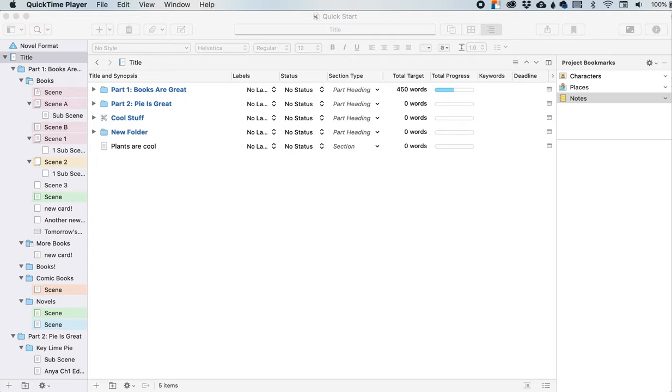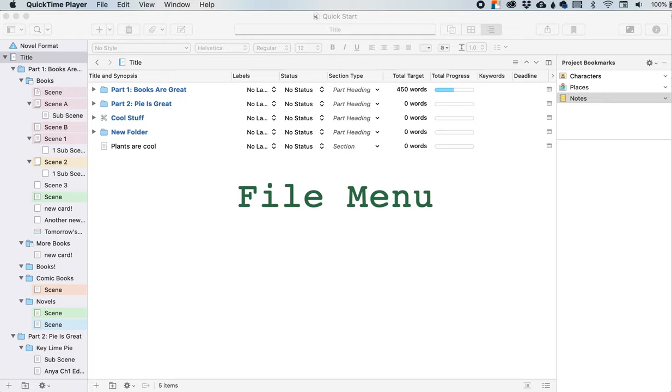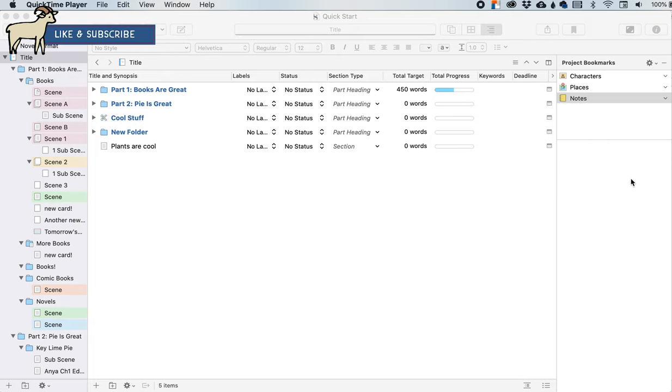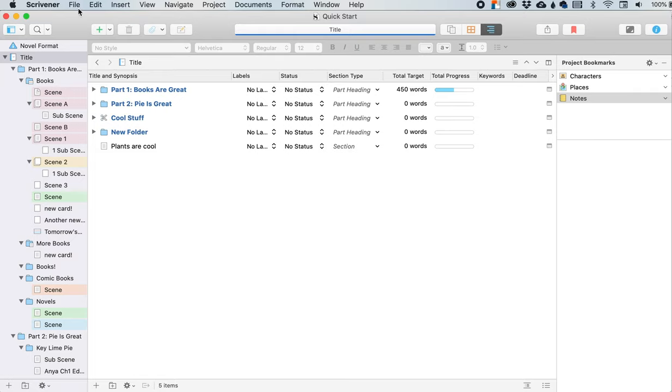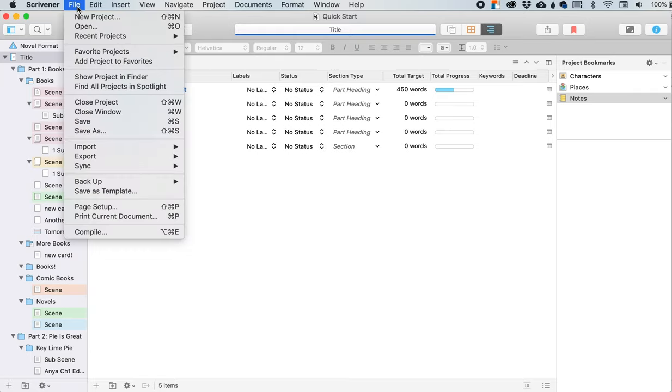Hey friends, let's talk about Scrivener, specifically the file menu. And by talk, I mean I talk and you leave comments down below. Ask me questions or tell me about your favorite Scrivener features. So the file menu right up here, this is what we'll be going over today and just letting you know what all of these buttons mean.